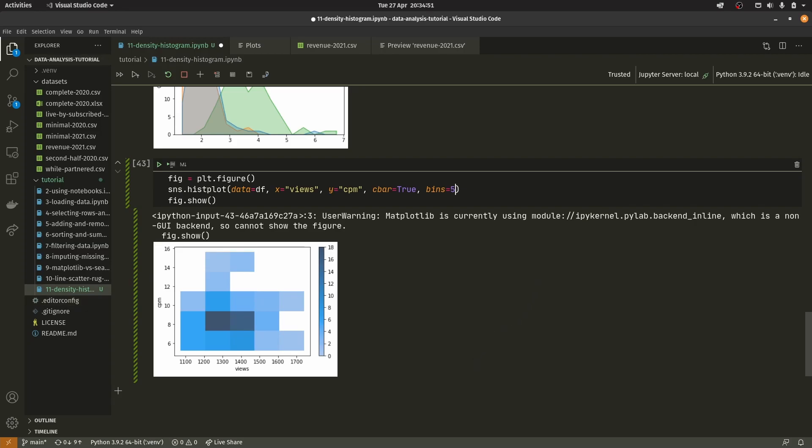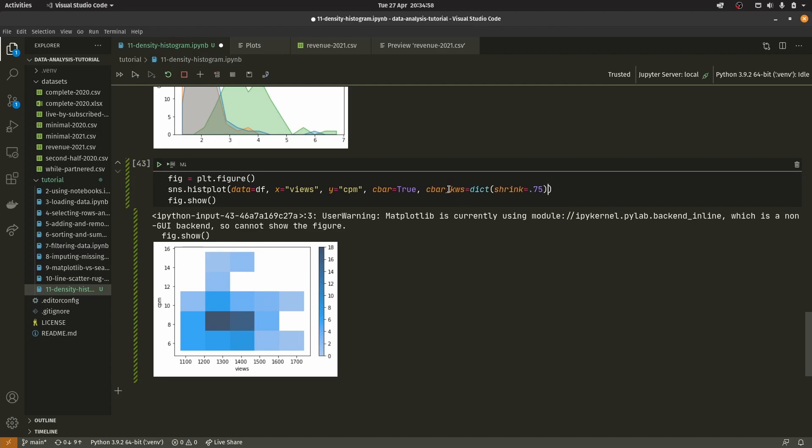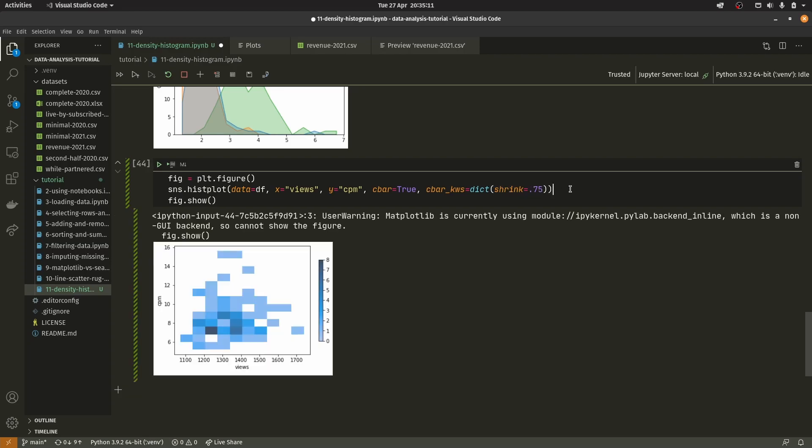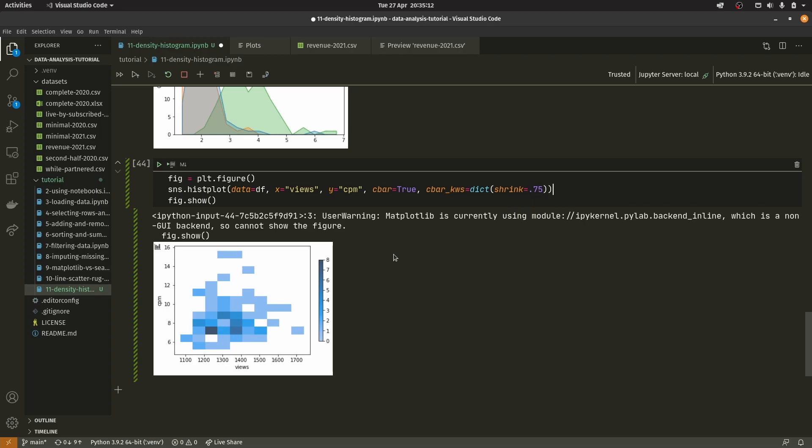I did lie, I'm going to show you one thing you can do with the color bar. You can set something called cbar_kws and pass in a dict value. This will create a dict where the key is shrink and the value is 0.75. What that will do is essentially just shrink the size of the color bar down.